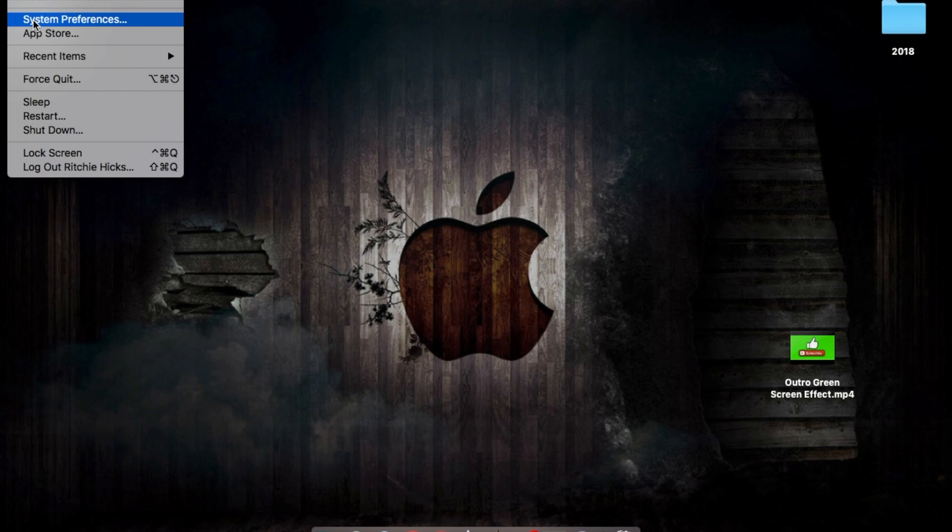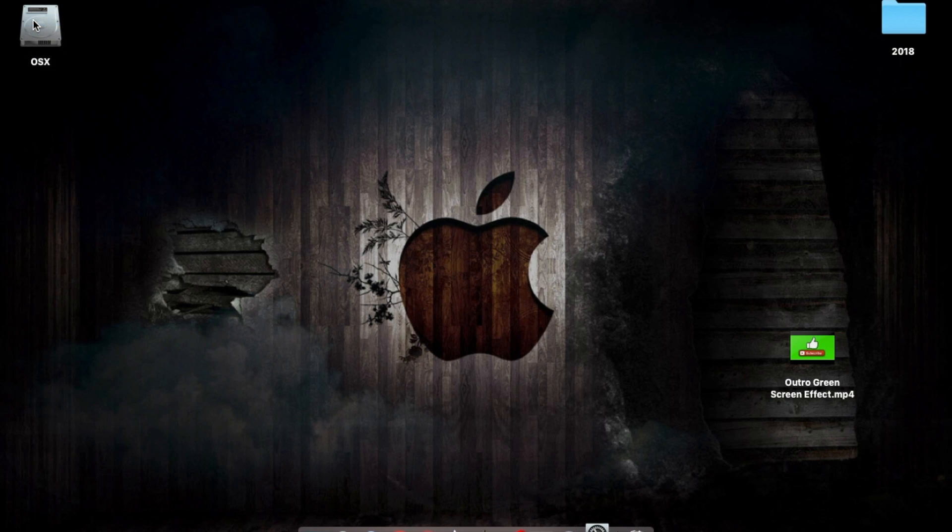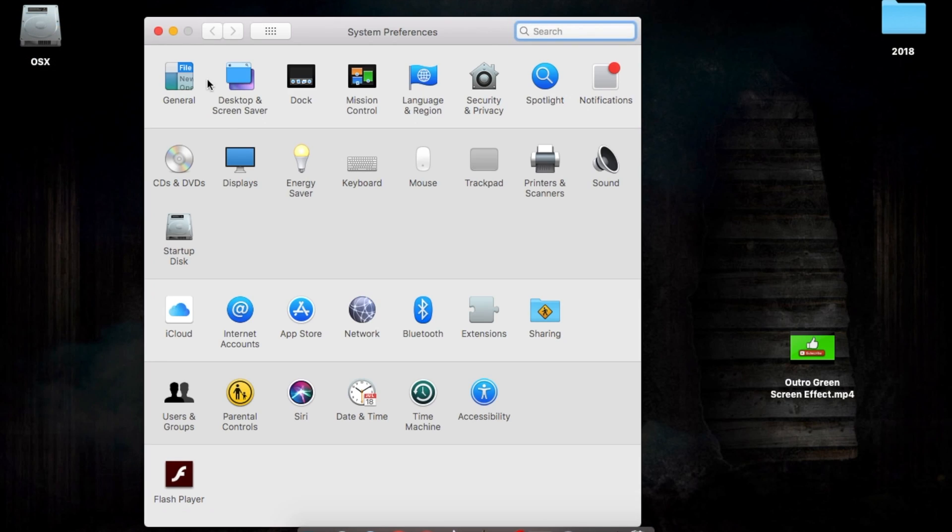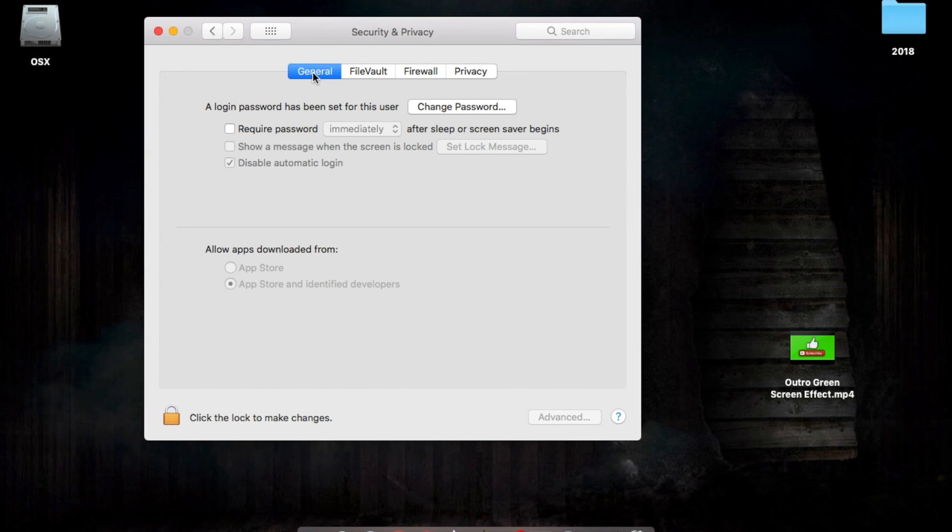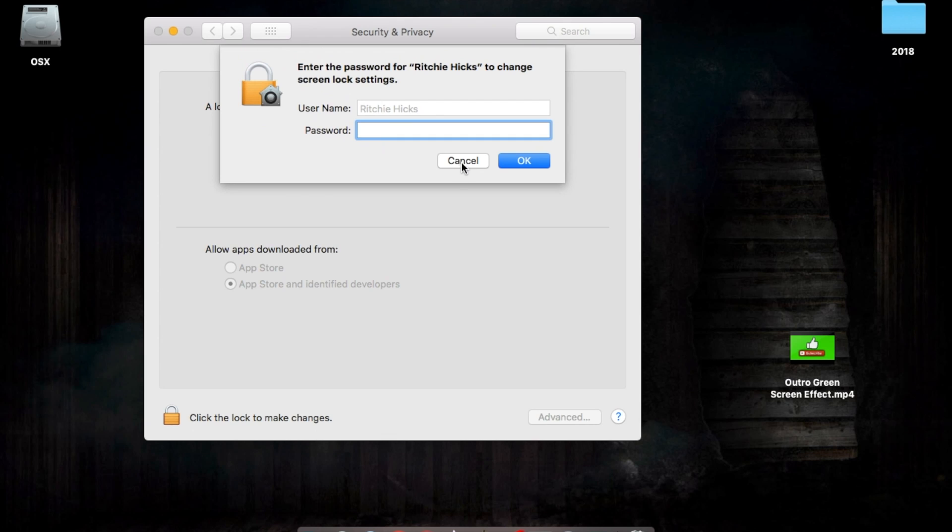The next area we're going to look at is we're going to go back into System Preferences again, we're going to go into the Security and Privacy options in here and click on the General tab. Then you can see here there's an option to set a password for when your screen wakes.